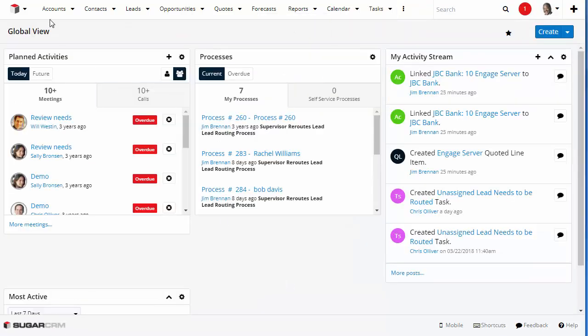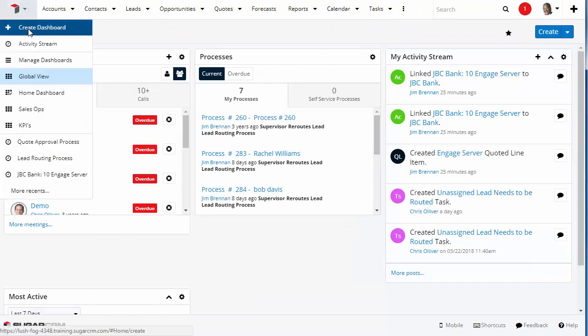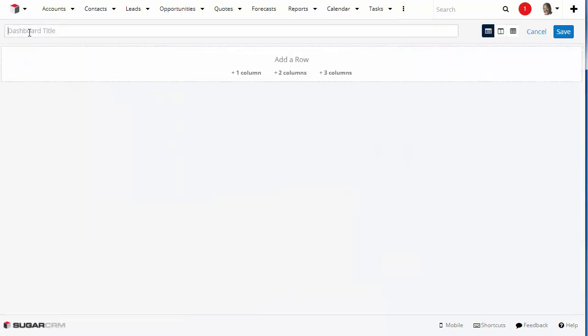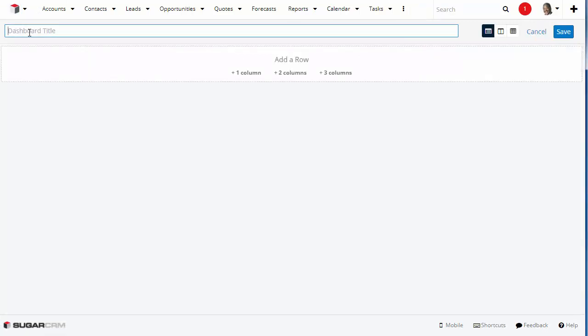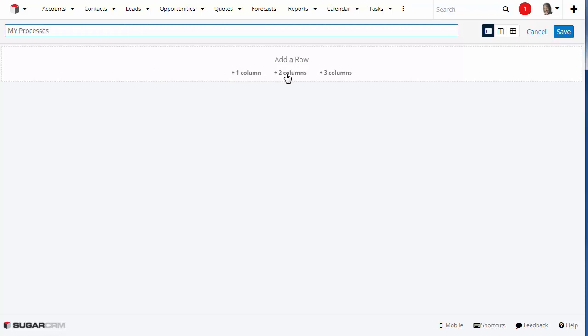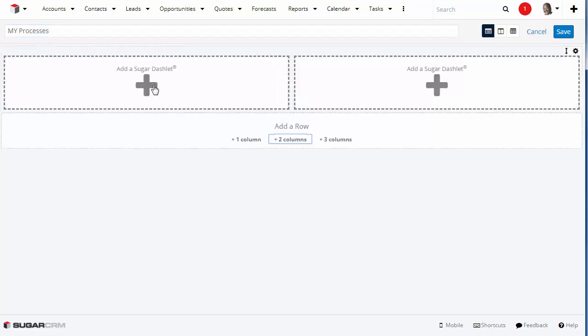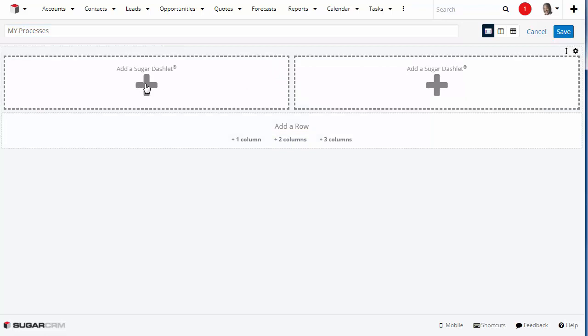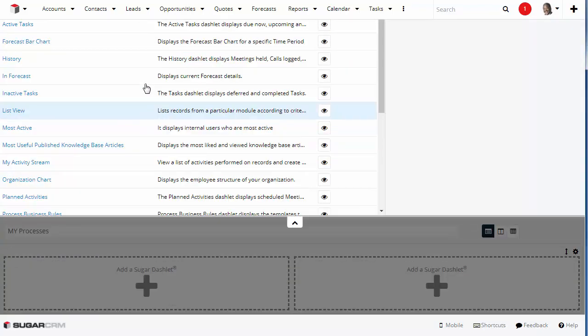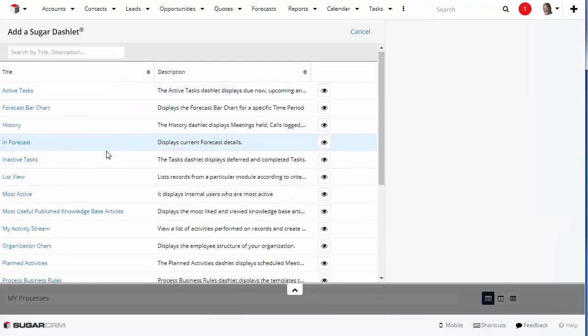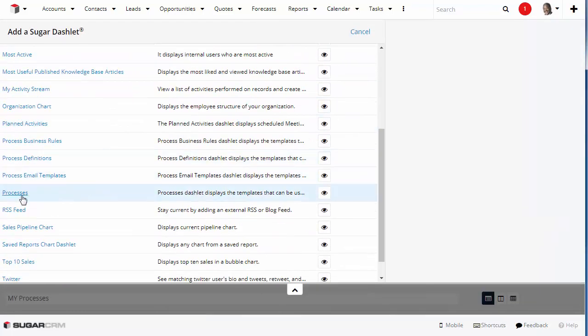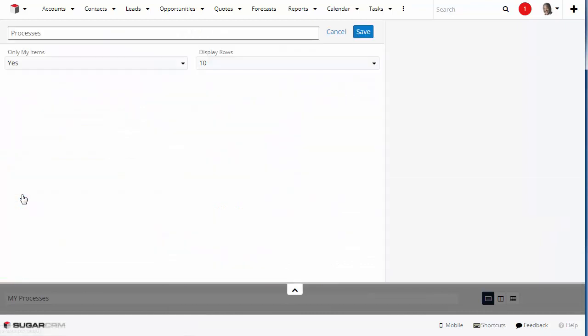To add this dashlet to a new dashboard, create a new dashboard and name it. Click two columns to add a row. Then click the plus icon on the empty dashlet and select the Processes Dashlet in the drawer. These defaults look fine, so now we're going to click Save.